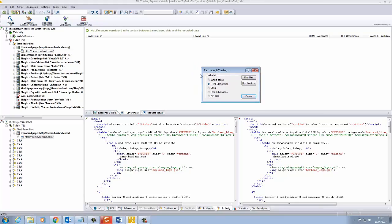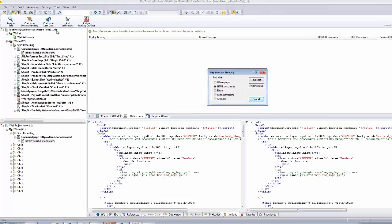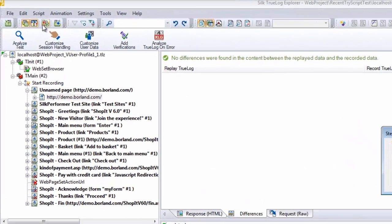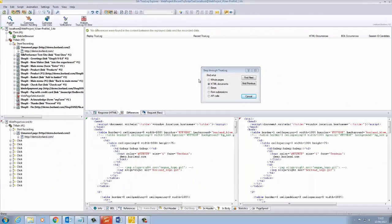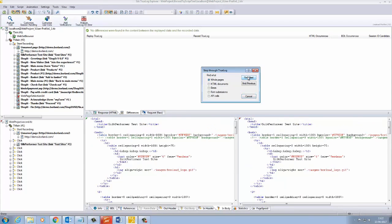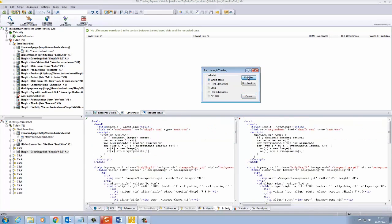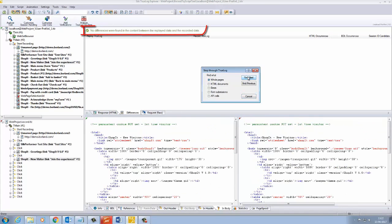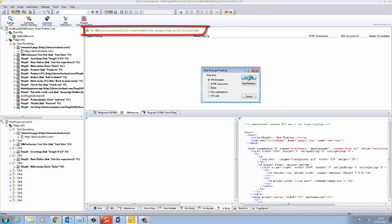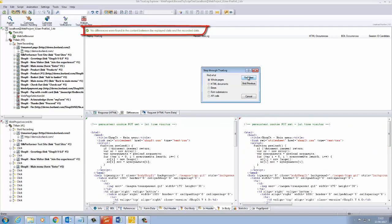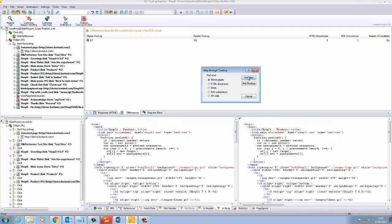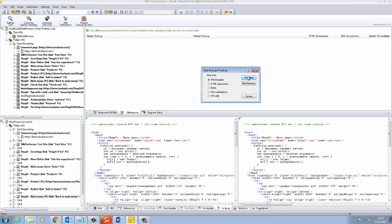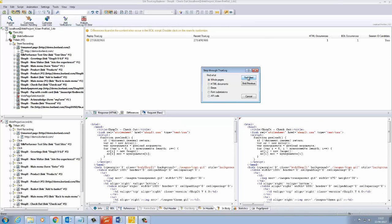Choose Whole Pages and also select the button to keep the true logs synchronized. When on the Source Differences tab, click through the true log dialogs. Note where it says, no differences were found in the replayed data and the recorded data. Continue to step through.